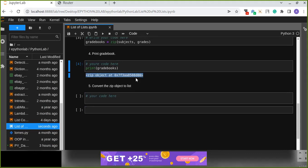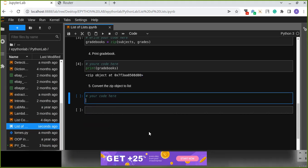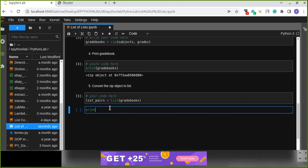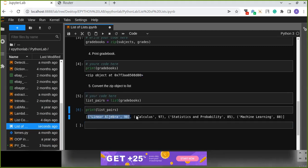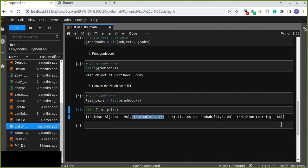To convert the zip object to a list, we use: list_pairs = list(grade_book). Then we print list_pairs. Now we can see the pairs of subjects and grades — the grade for linear algebra is 98, the grade for calculus is 97, and so on.